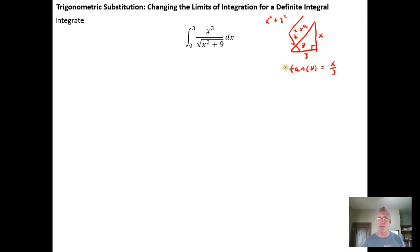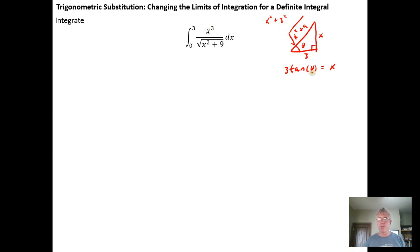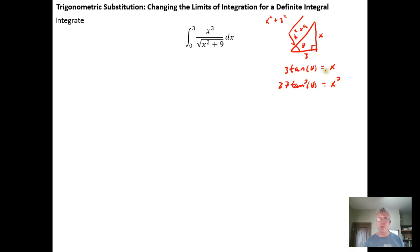Multiplying both sides by three, we get three tan theta equals x. To get x cubed, we cube both sides: three cubed is twenty-seven, so twenty-seven times the tangent cubed of theta equals x cubed. Now we know what x cubed can be replaced with.